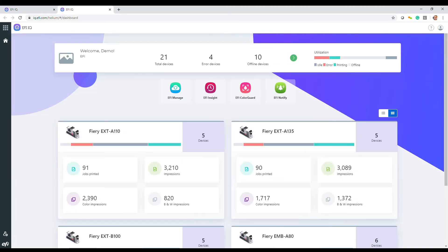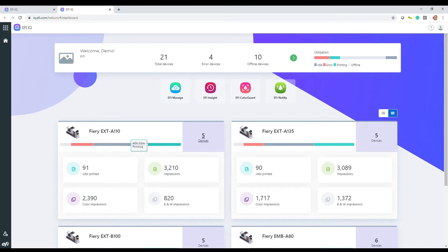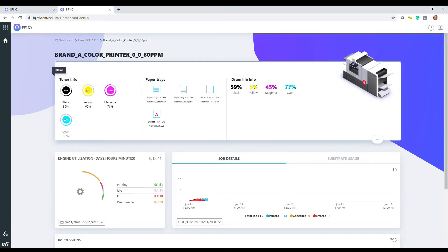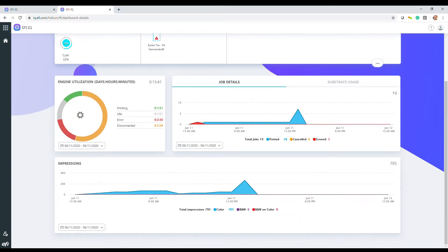The dashboard for cut sheet presses, on the other hand, shows jobs and total and color black and white impressions for individual presses or press groups. Drilling down into a specific press shows much the same information as the inkjet printer, focusing on toner instead of ink.